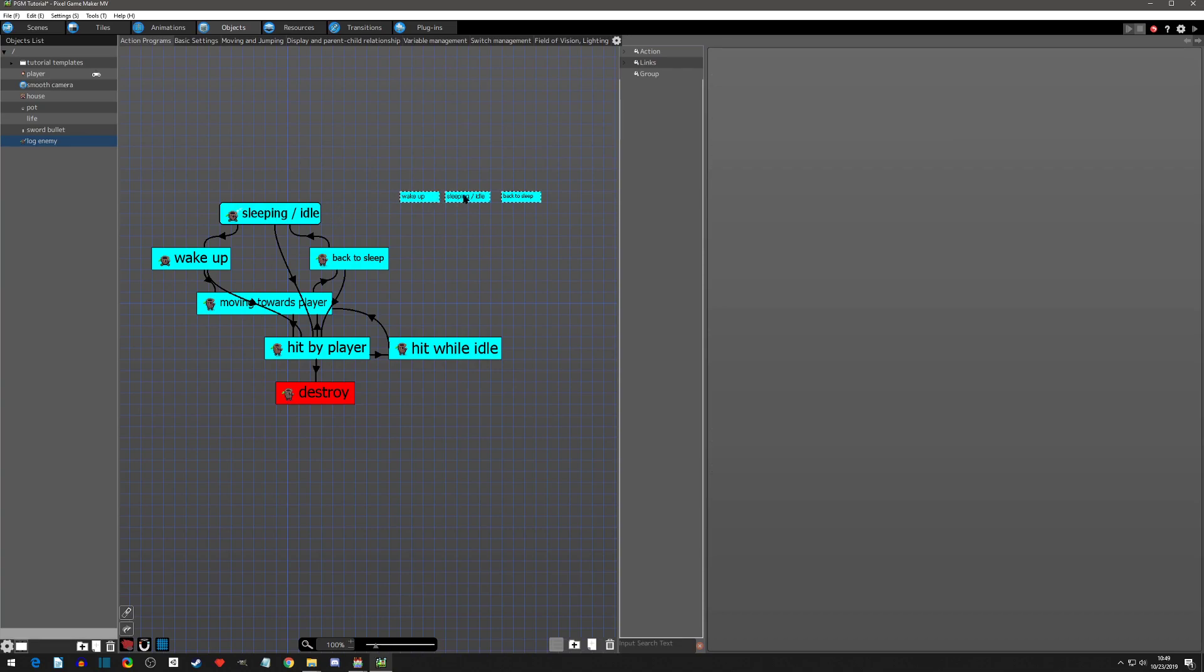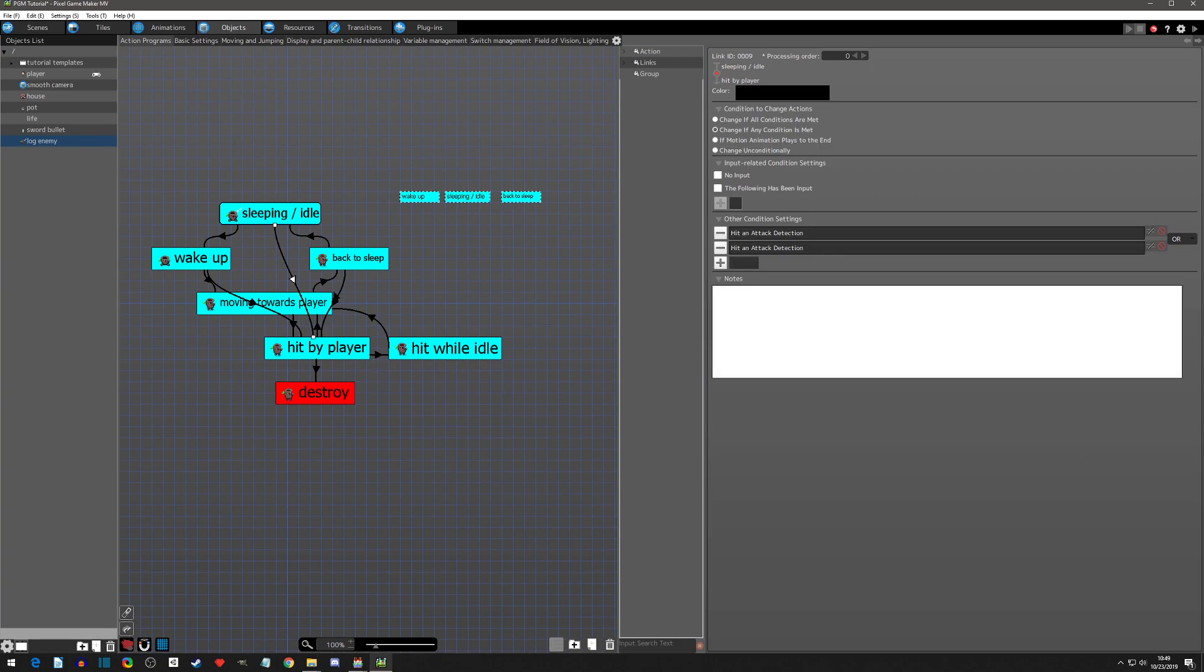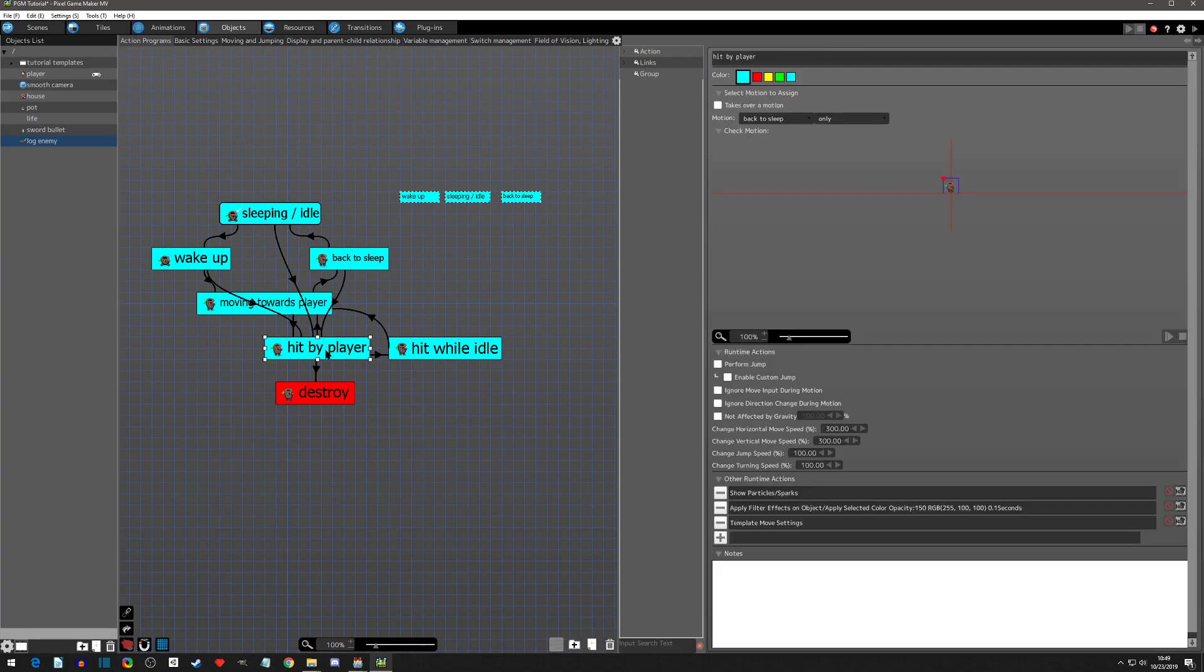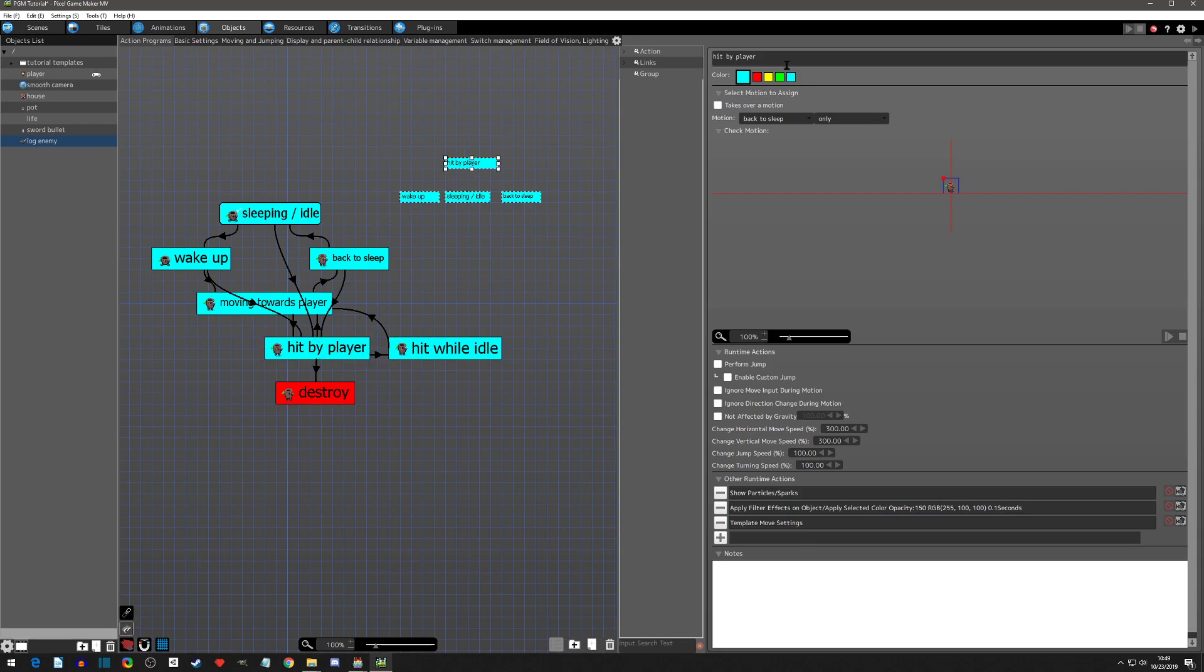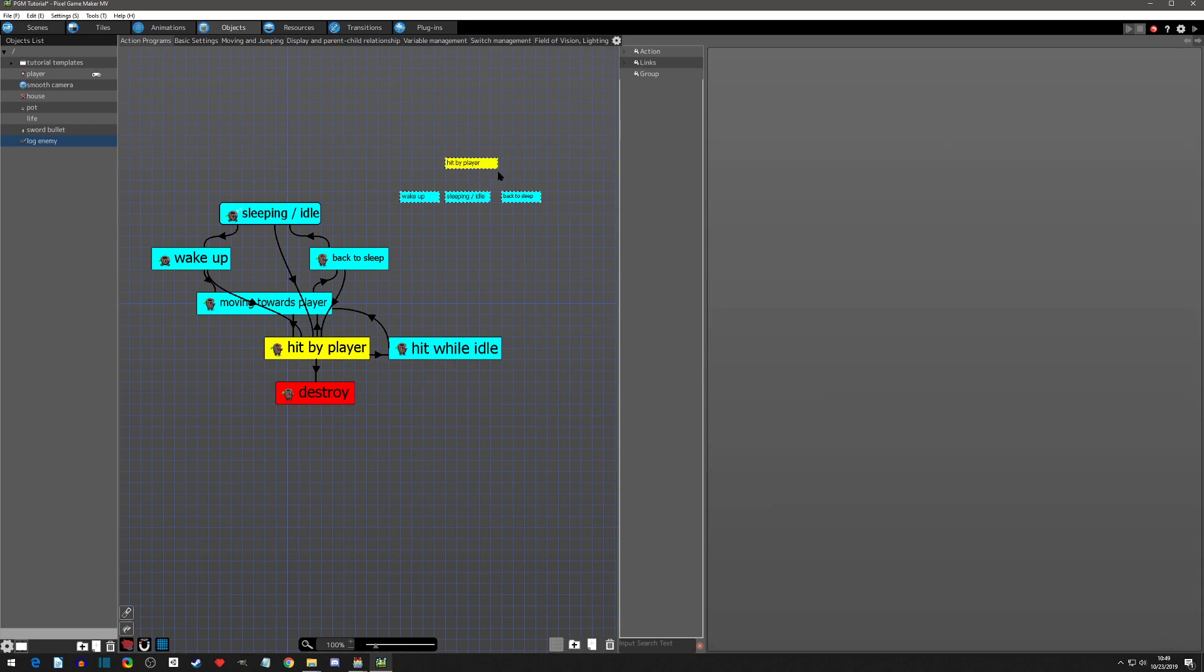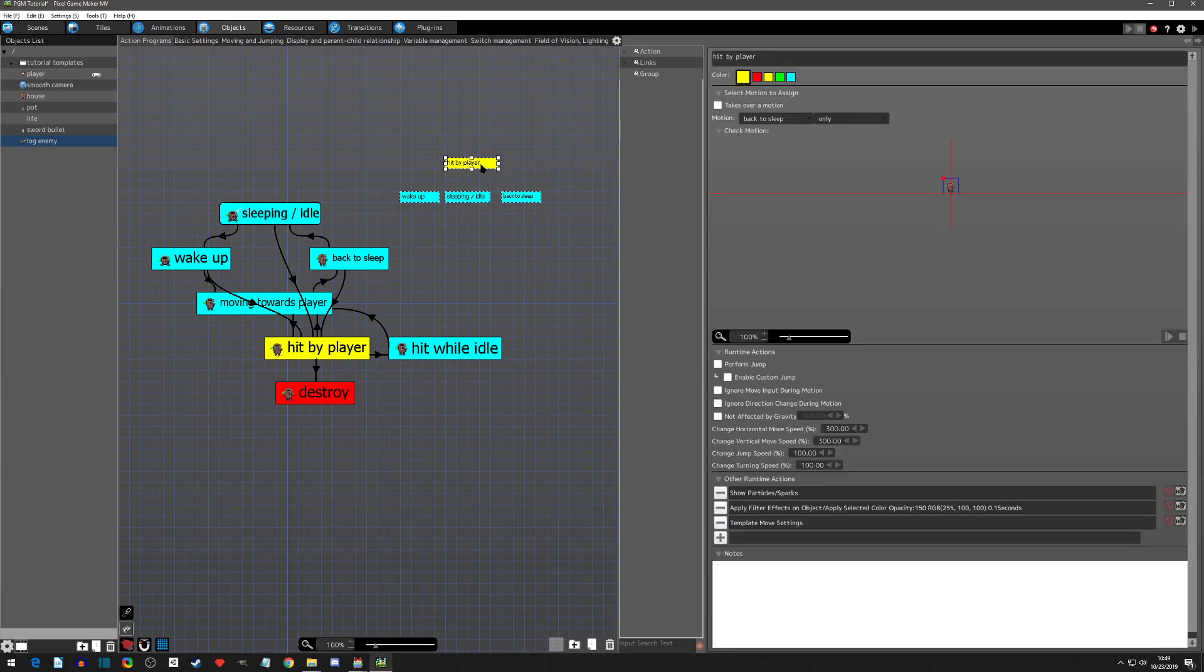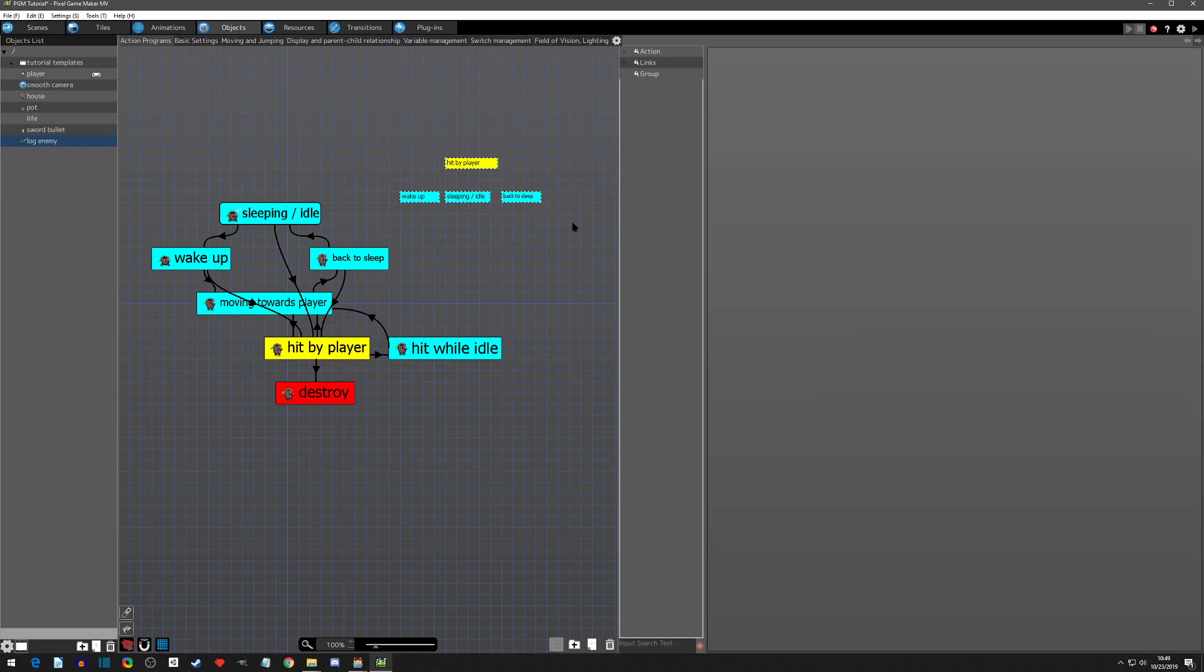The other thing that we need is these lines that are just getting in my way. They all go to hit by player, so let's create a shortcut for hit by player and bring it up here. We can color code these if we want. Hit by player is going to be yellow. I notice it turned them both yellow, so now we can see that hit by player, this is the shortcut for it.